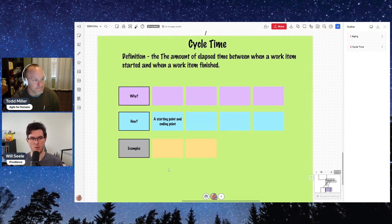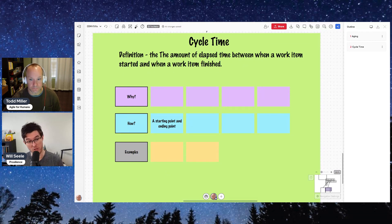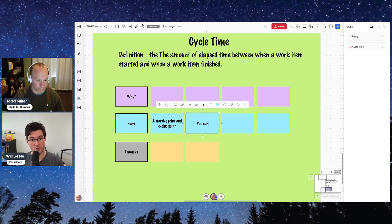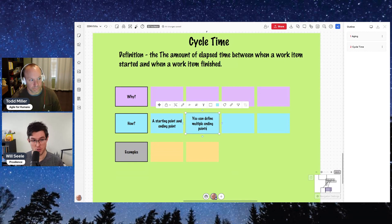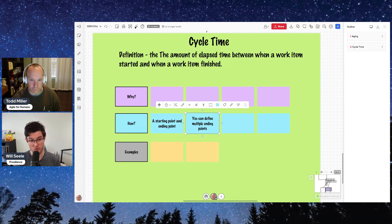There are multiple levels of detail you can go into — you can make this more complex if you want more granular data. You might define multiple ending points: it's done on our servers and released to the public; when our customer has first used this feature; and when we've actually gotten feedback from that user on that feature. That would allow you to look at how quickly we get things to market, how quickly we know if it was the right thing, and what our customer adoption rates look like. But don't do this until you've at least got your basics in order.